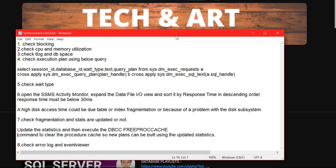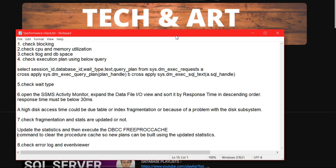Check the fragmentation level of indexes, whether the index is fragmented or not. If it is, check the fragmentation level and also check whether the stats are updated or not, which is a very major area about any query. If stats are not updated, then you have to update your statistics. Clear the free proc cache through the command because it will start using the new plan.